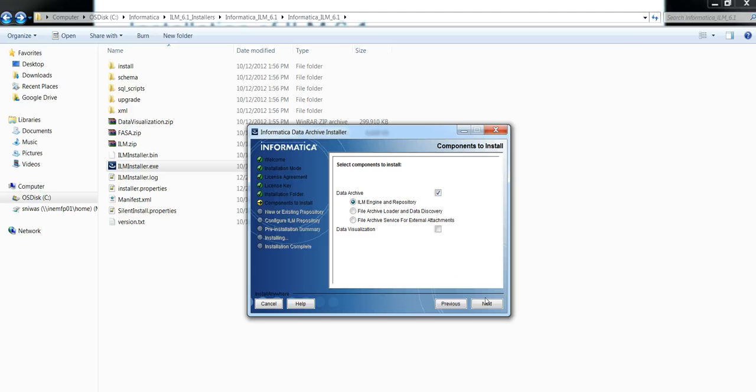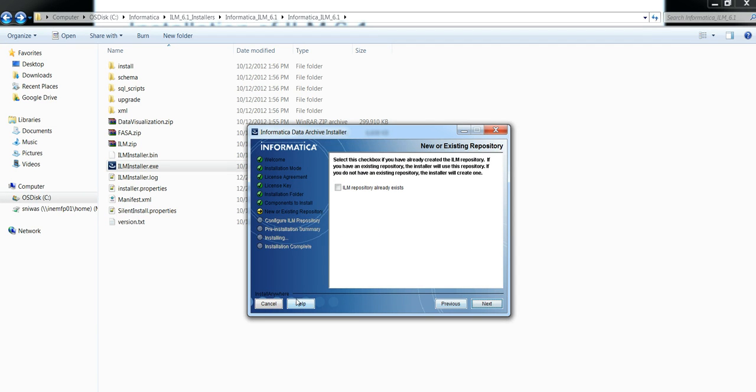Now it will ask whether ILM repository already exists or not. If you have created ILM repository schema, that is AM home schema, already in the database, then select this option. Otherwise, leave it blank and click on next.